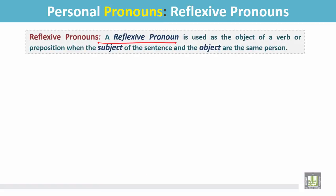A reflexive pronoun is used as the subject of a verb or preposition when the subject of the sentence and the object are the same person.